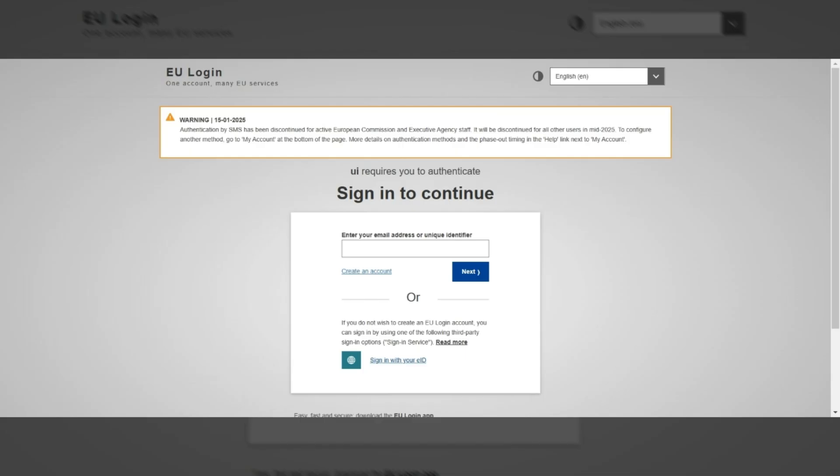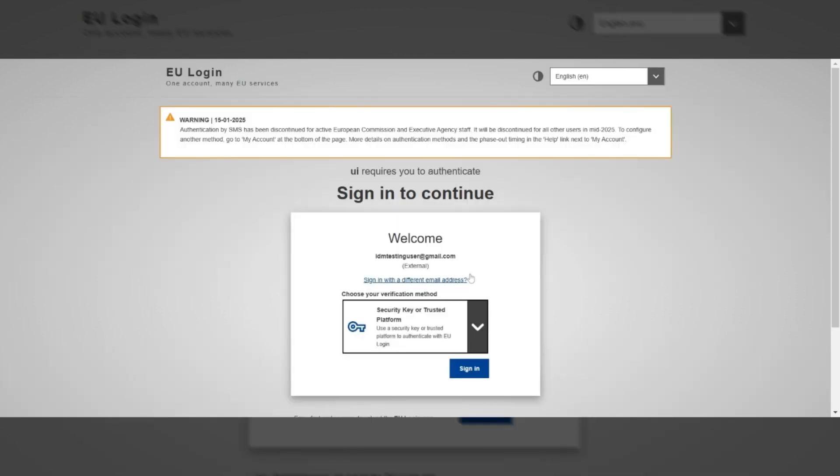You will be redirected to the EU login page, where you'll need to enter the email associated with your user account and then click on the Next button.